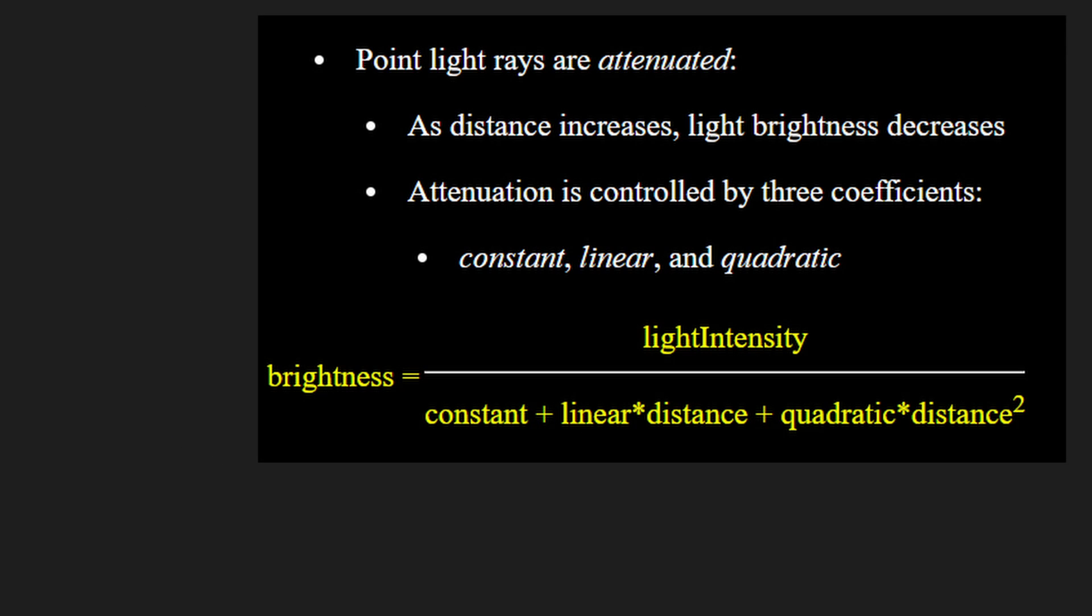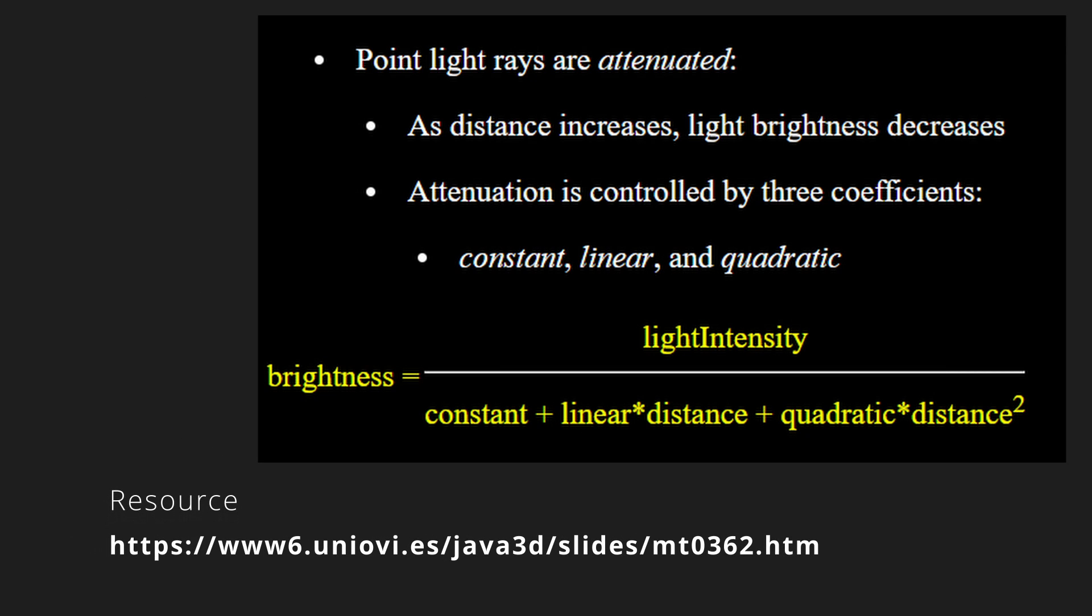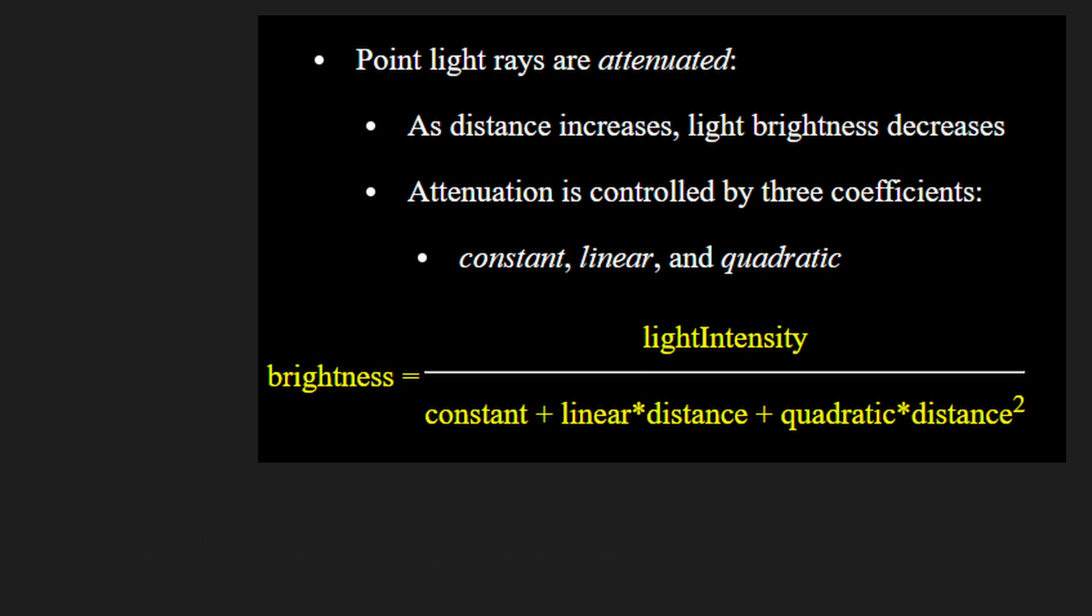You are not constrained to making point lights follow the inverse square law. Many animation programs actually allow constant, linear, and quadratic parameters to modify how exactly an individual light is attenuated for artistic effect.